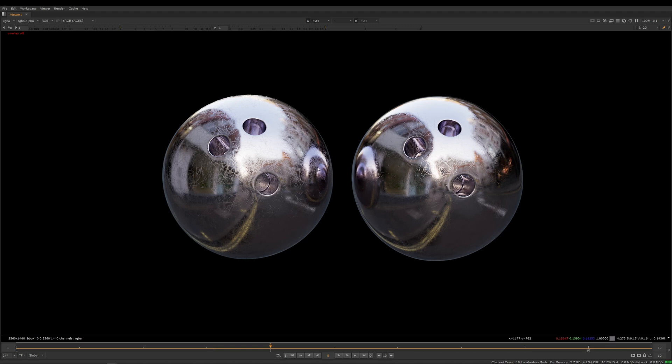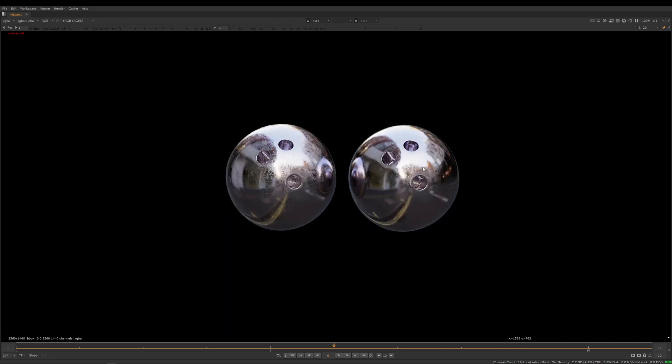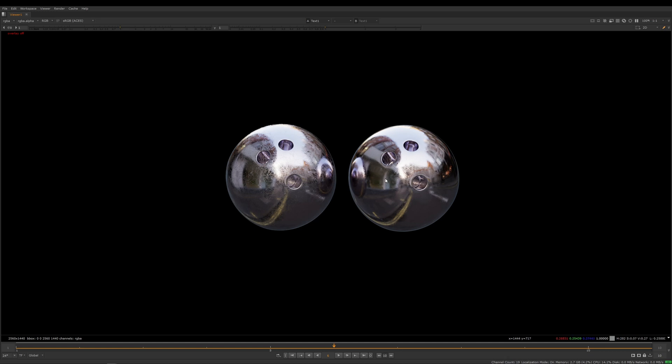They're both retaining their detail pretty well and they both look roughly the same. But if I skip forward one more frame, on the more traditional method on the right hand side you can start to see we're starting to lose this detail.